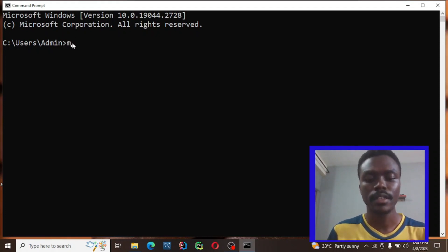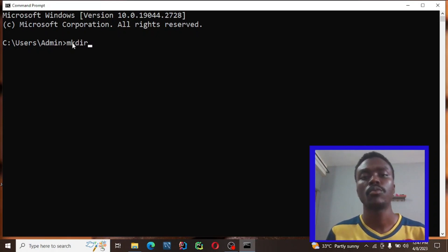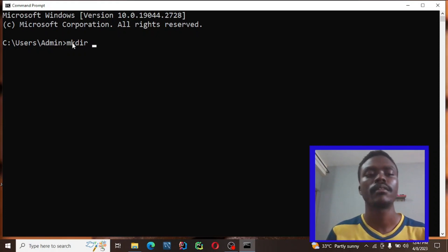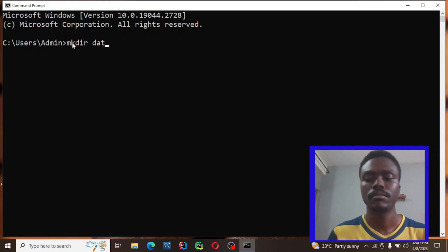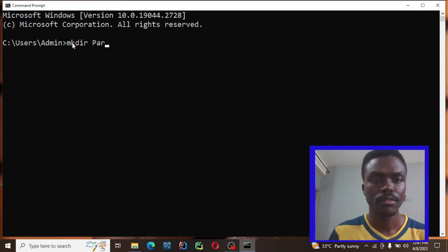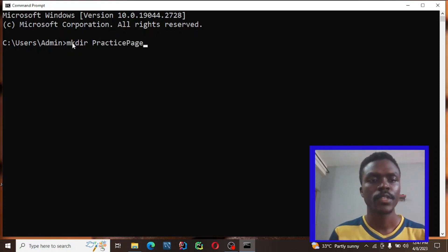The first thing we're going to do is type in mkdir — we want to type in the name of the folder we want our Python codes to be in. So just type mkdir then the name of the folder. Let's say 'practice speech'.